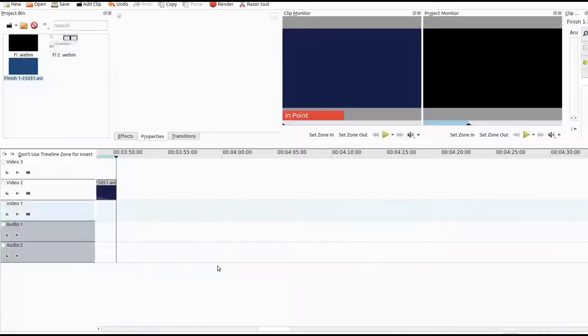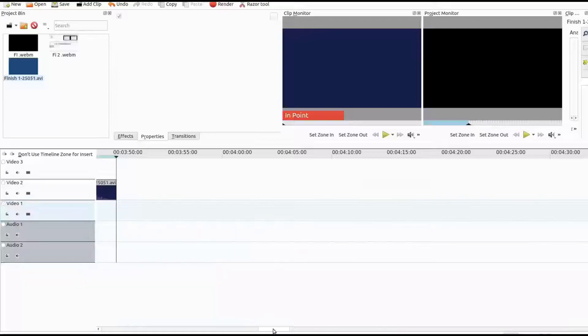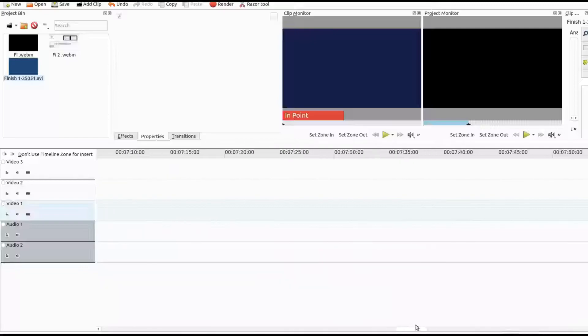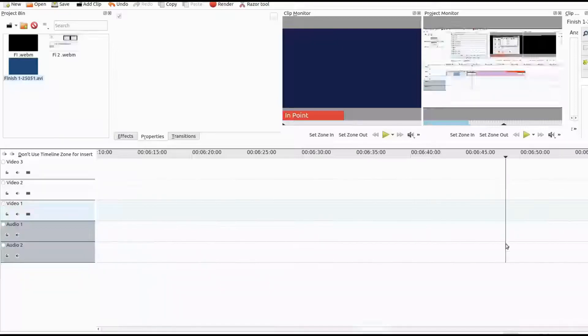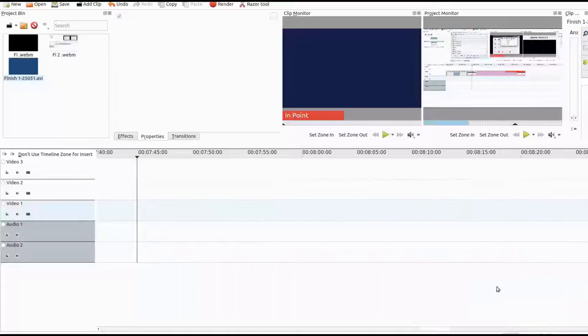In the video project we are working on, it had already well surpassed the many hours needed to make any video. After adding a speed effect and making a razor tool cut, this caused, for some reason, the end of the video to disappear.